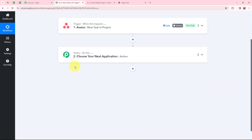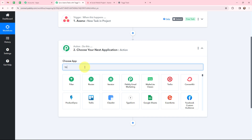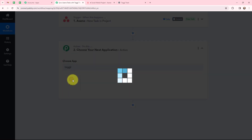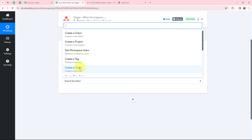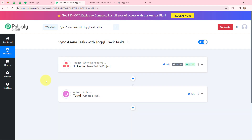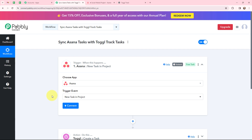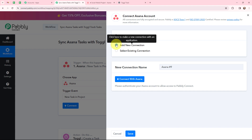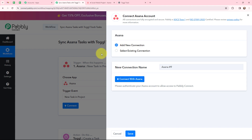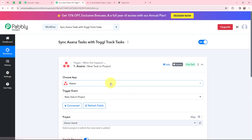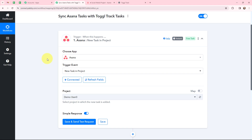Moving to my action window, as I want to create the same task in Toggl Track, I am going to search for Toggl Track as my action application and the action event will be to create a new task. I have selected my action application and action event along with my trigger application and trigger event. My objective is to sync Asana tasks with Toggl Track tasks. Firstly I need to establish a connection between Asana and Pabbly Connect, so here I am going to click on connect, then click on 'connect with Asana.' I have already opened Asana in one of the tabs, and the authorization was successful — Asana and Pabbly Connect is now connected.